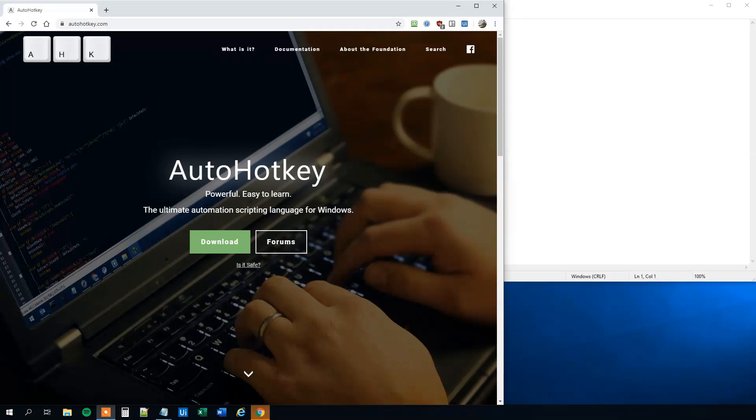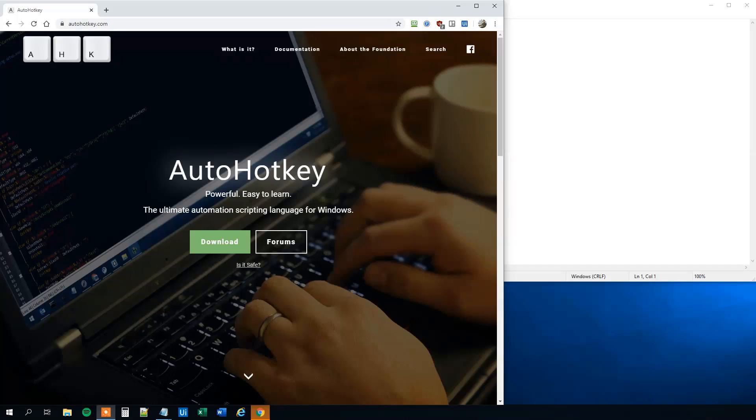My name is Anders Jensen. Let's learn some AutoHotKey. AutoHotKey is a very light but yet powerful automation scripting language for Windows.